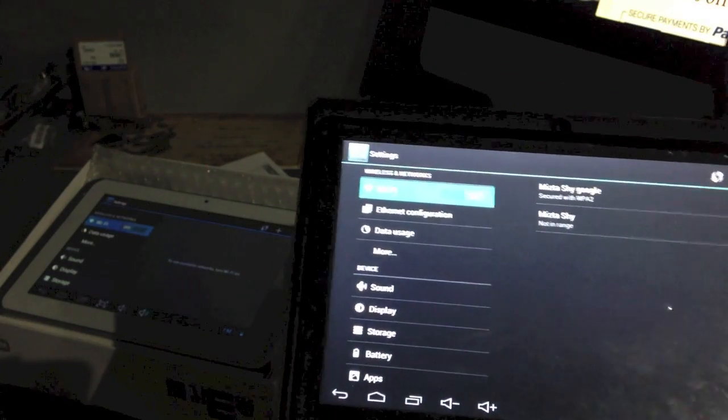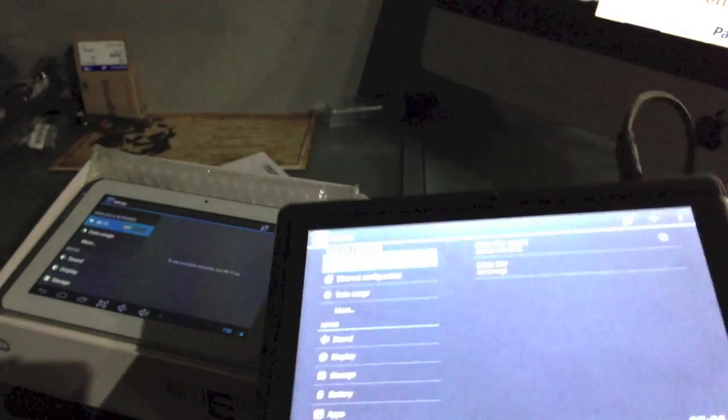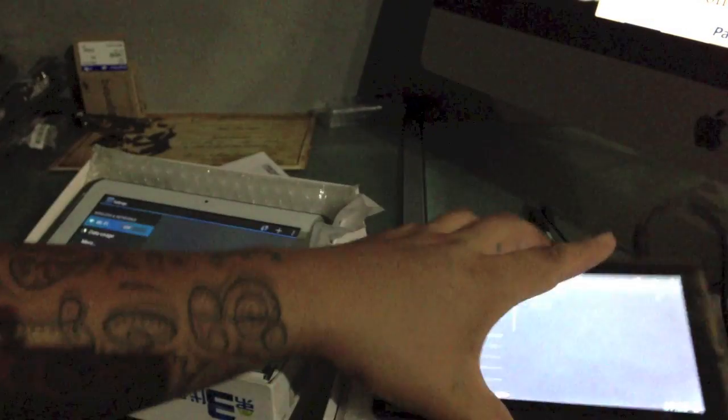That's how you change the language on your tablet. Thanks for watching, and subscribe for more how-to and tech videos.